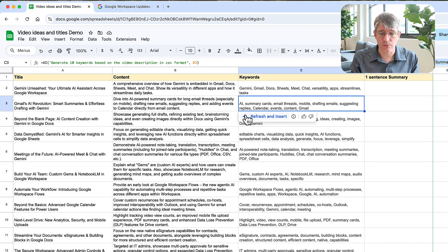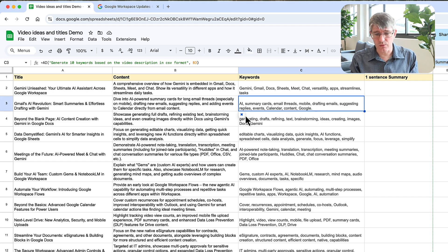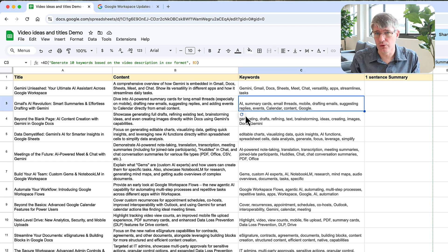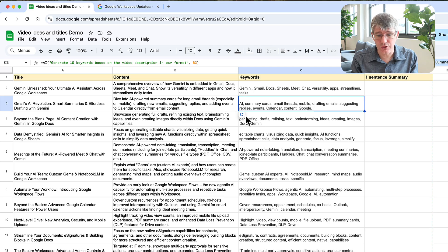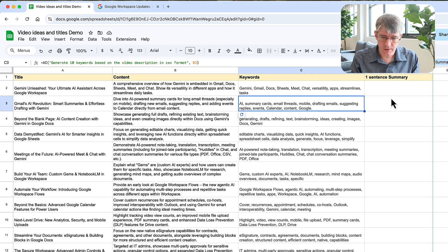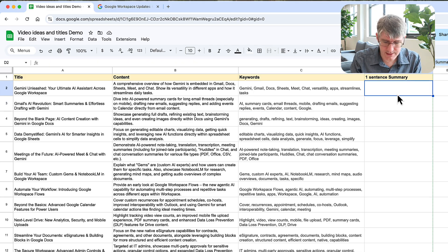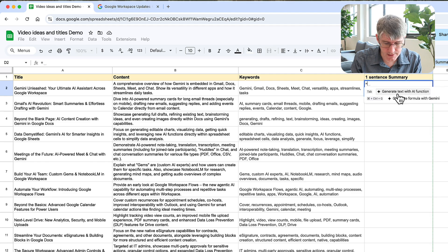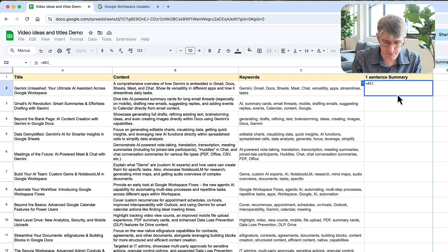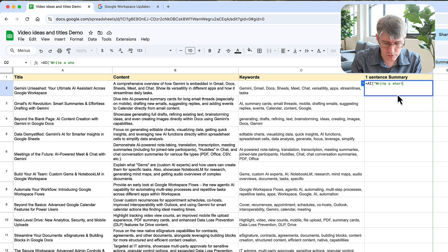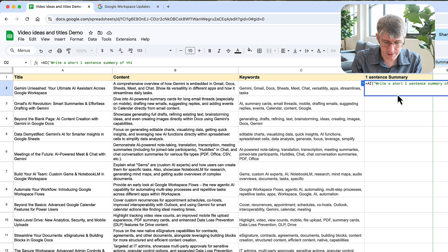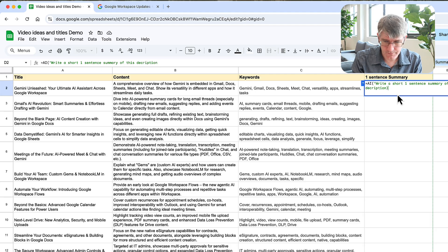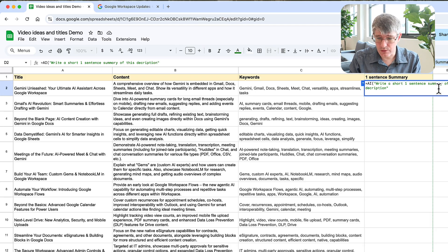And this time we do have a list of keywords. You can do this as many times as you want. Hover over one of these cells, click on it, and then here you can refresh and reinsert. So you can see we can refresh that and we get new keywords. You can also go in manually and then tweak these keywords. Let's do a one sentence summary. So let's do this again, equals AI, open it, and we are going to type our prompt. So we're going to say write a short one sentence summary of this description.